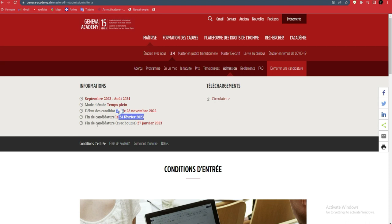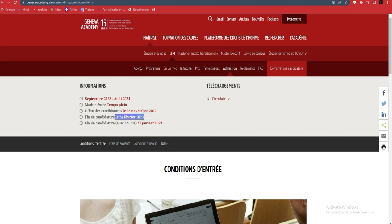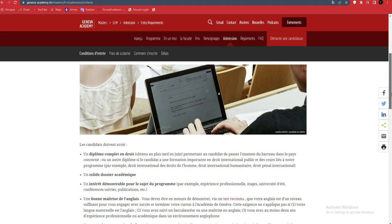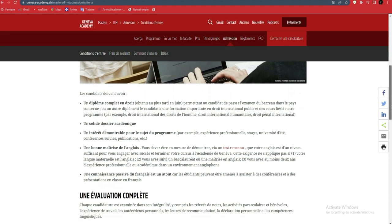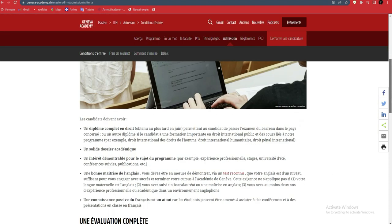The deadline for applications with scholarship is in January, and applications without scholarship run from January to February. But those applying with scholarship have until January 27, 2023.